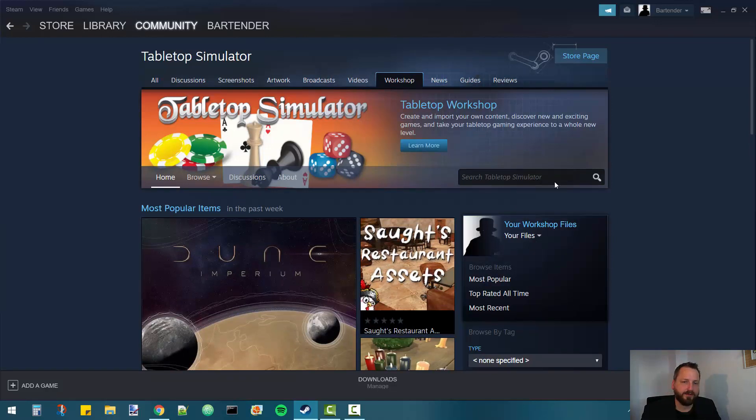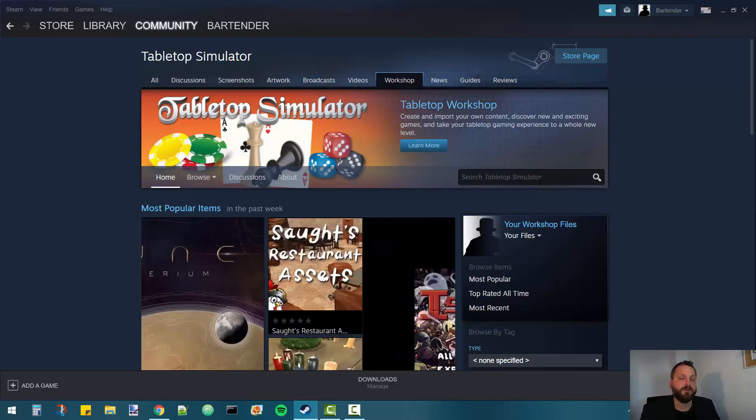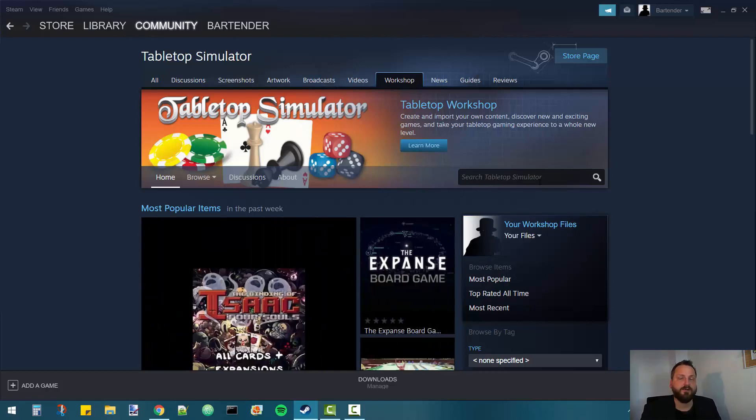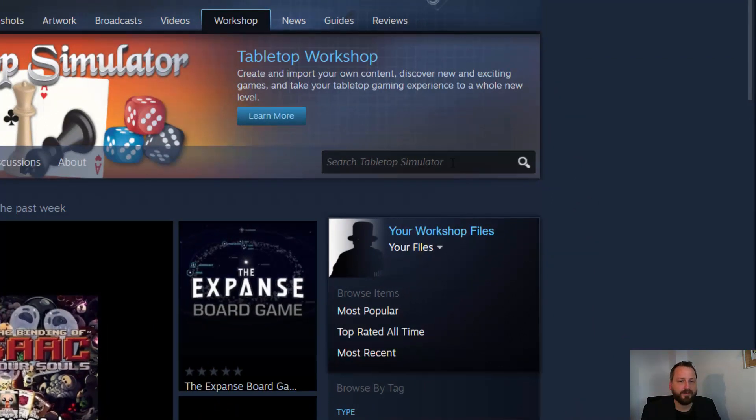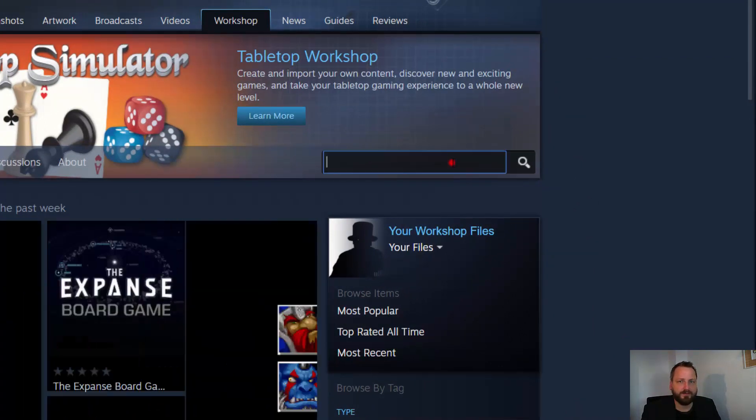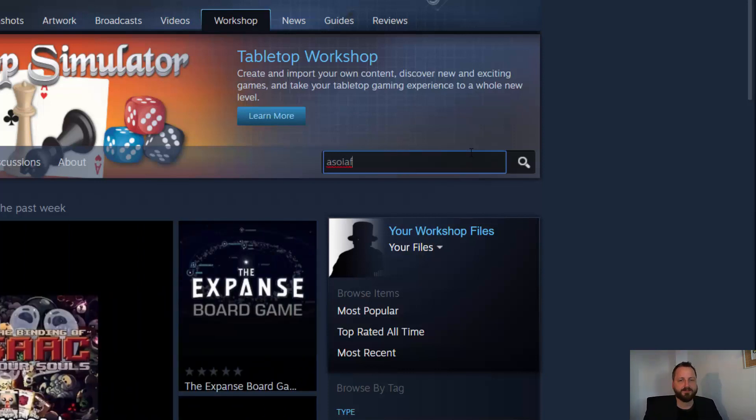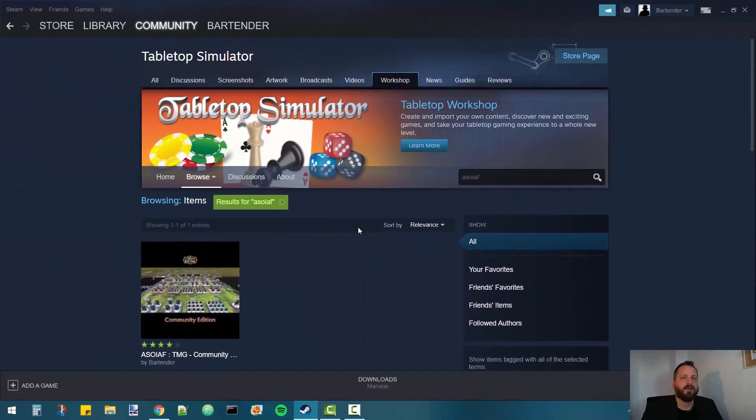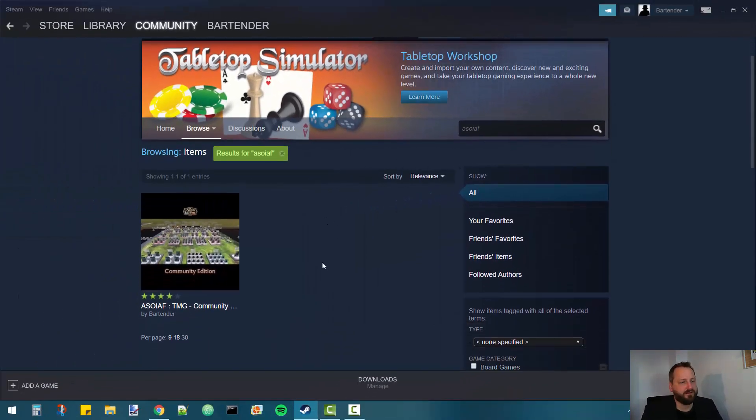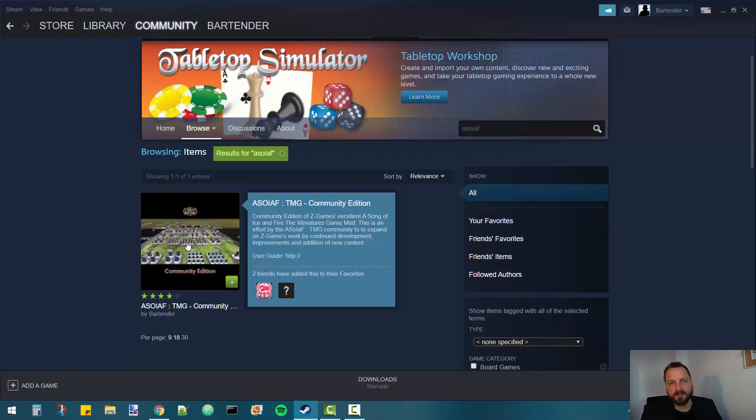On this page you can find all kinds of game mods for the Tabletop Simulator. We want to search for the Song of Ice and Fire mod. Click into the search field, just type Song of Ice and Fire, and press enter. Here we just get one result which is the community edition of this mod. Click on that.